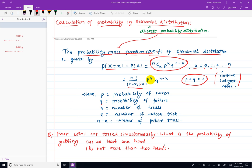Here, p plus q equals 1. P represents the probability of success, q represents the probability of failure, and their sum equals 1. n is the number of trials, x is the number of successful trials, and n minus x is the number of failure trials.